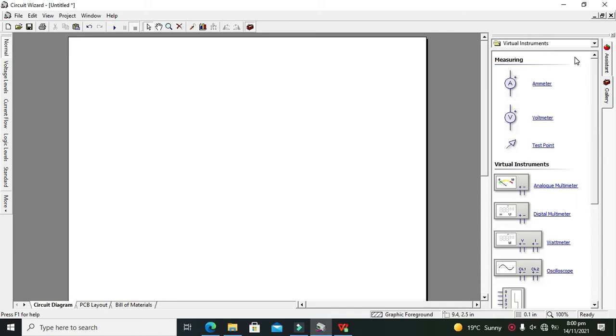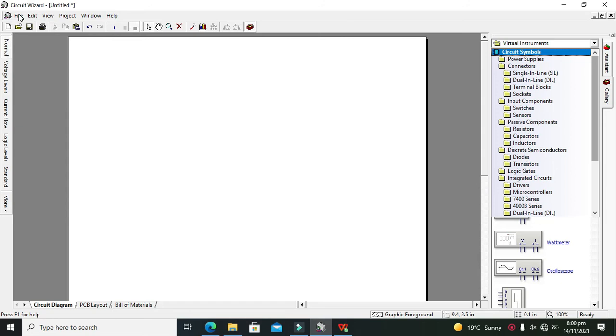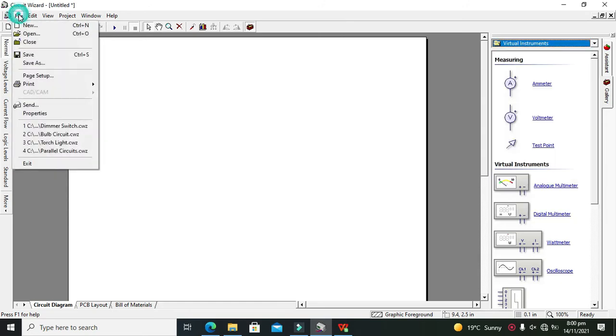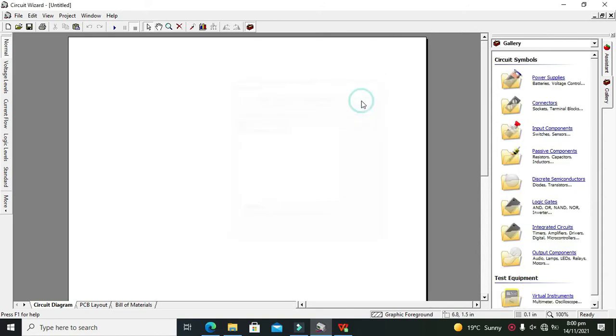So let's start making our simple circuit. First you need to go to File and click on New. Now you have two options: electronics project and elementary circuit. So click on electronics project and click OK.